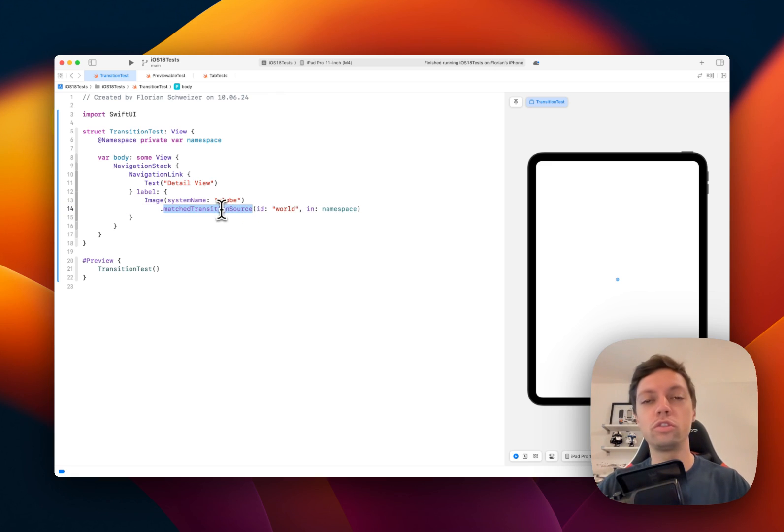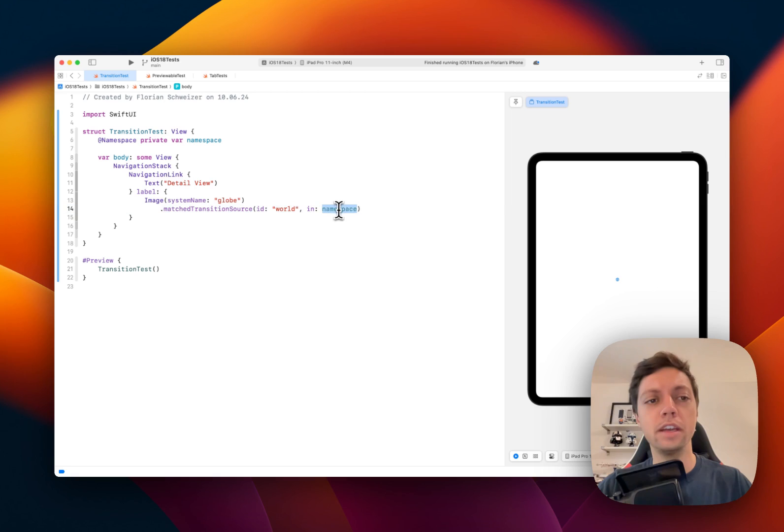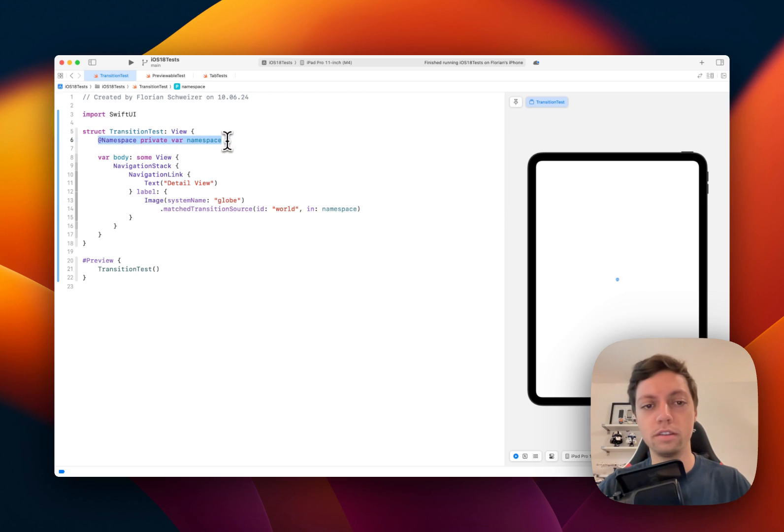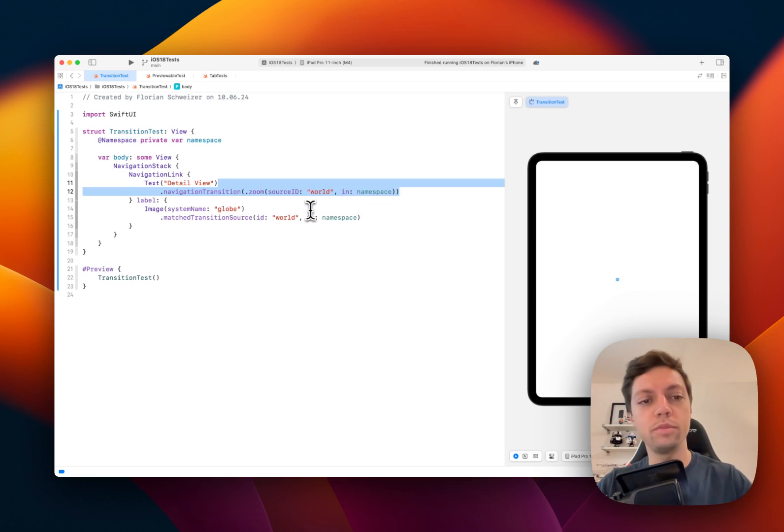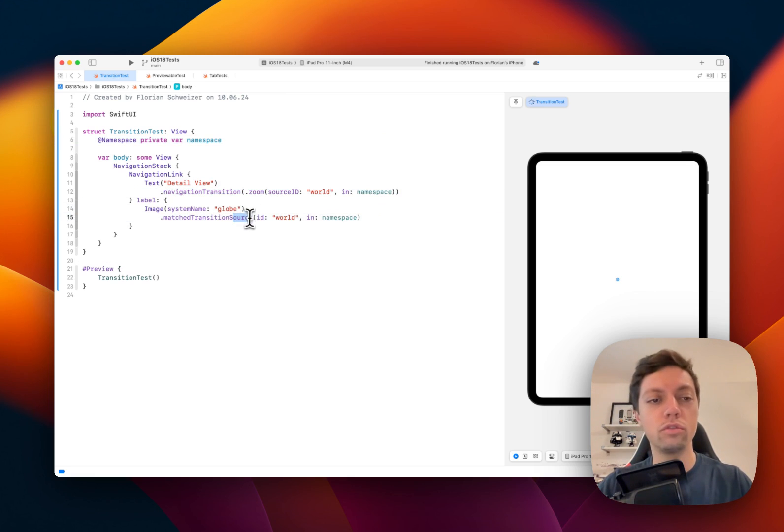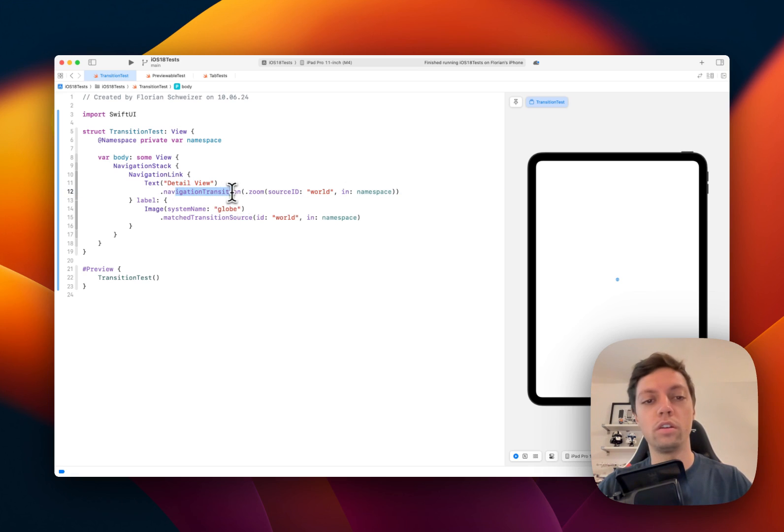This transition source, just as a match geometry effect, needs a namespace which you can just create like this, and then also an ID which has to be the same in your source and your destination basically.